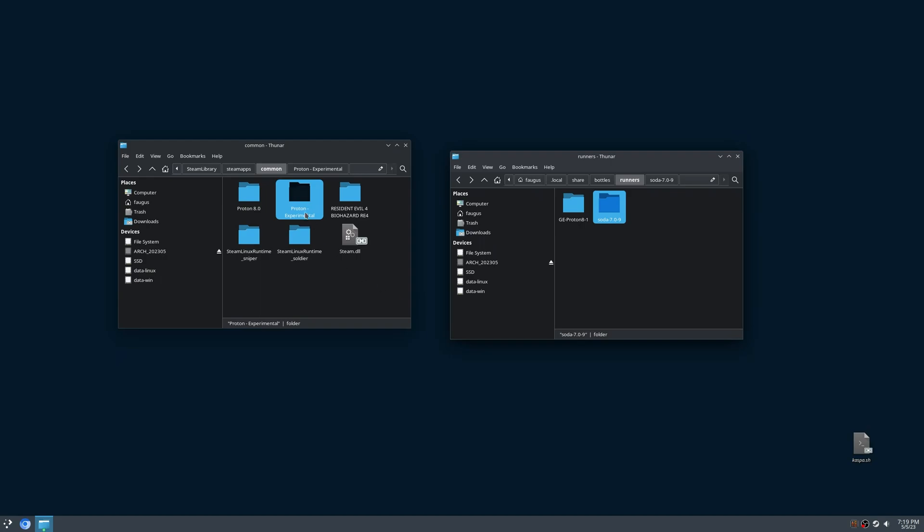If you want to copy Proton Experimental here, it will work. But I'll do it in a smarter way, which is by creating a symbolic link. If you don't know, a symbolic link is like a shortcut on Windows. I'm gonna create a link here that points to the Proton Experimental.